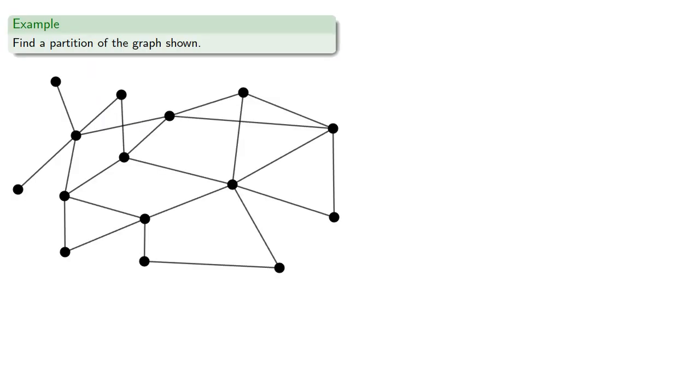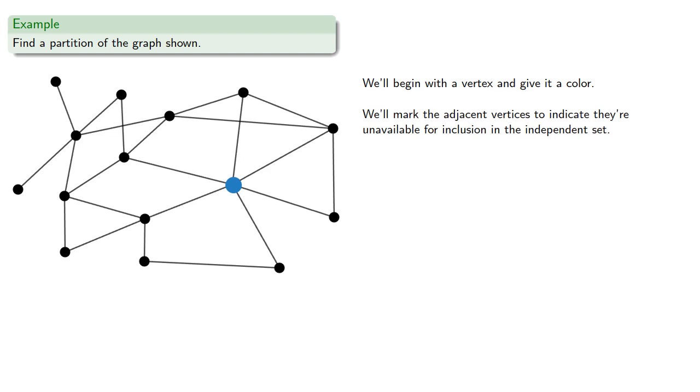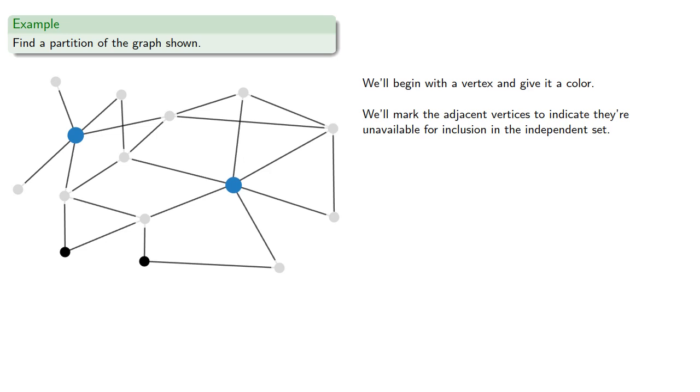So we'll begin with the vertex and give it a color. How about this one? We'll mark the adjacent vertices to indicate they're unavailable for inclusion in the independent set. Maybe we'll wipe them out. Now we can pick any other vertex to be part of our independent set. How about this one? We'll wipe out the neighbors, and lather, rinse, repeat.